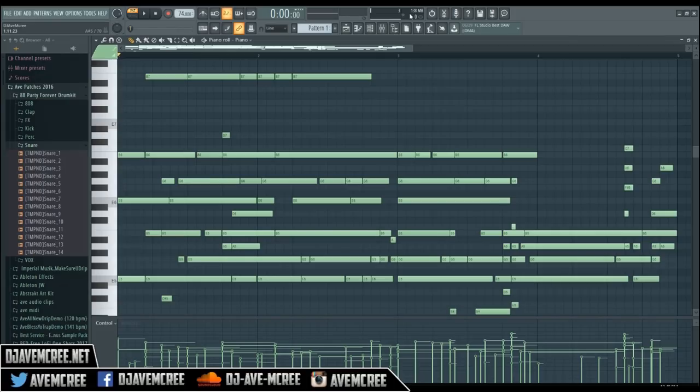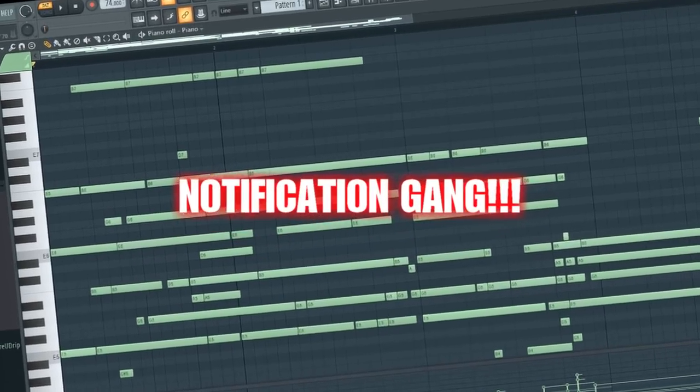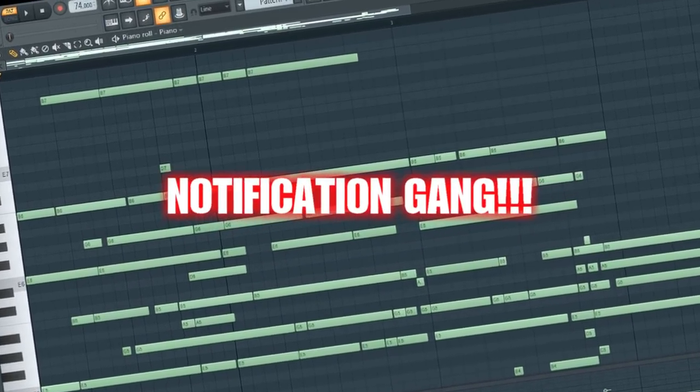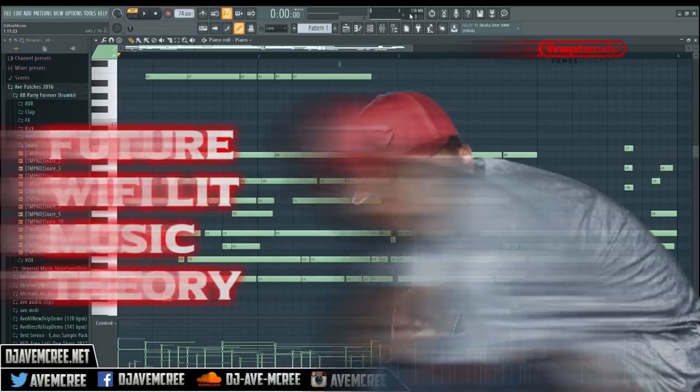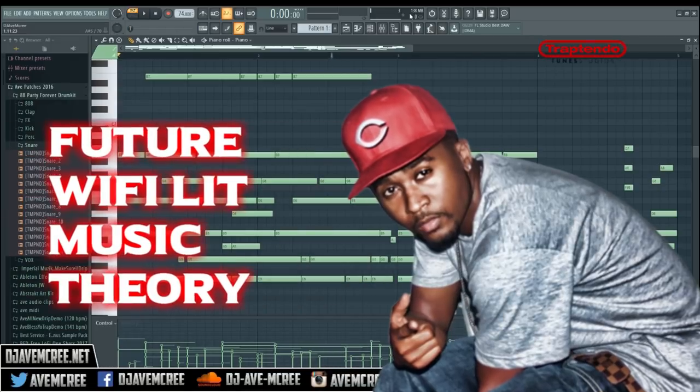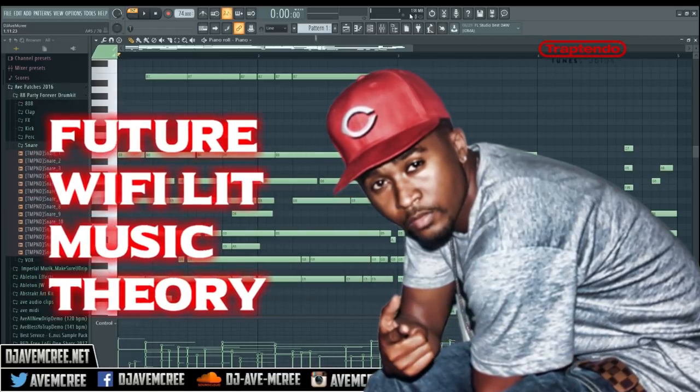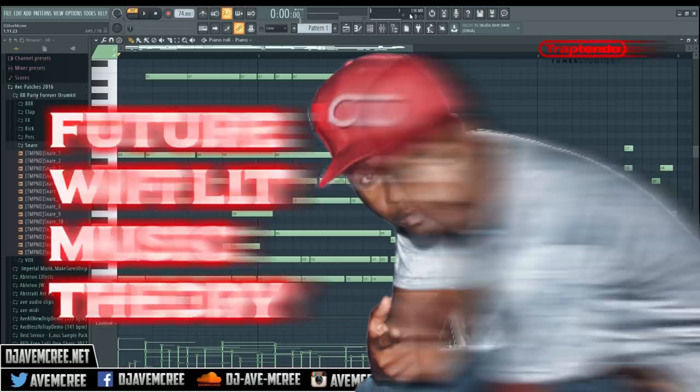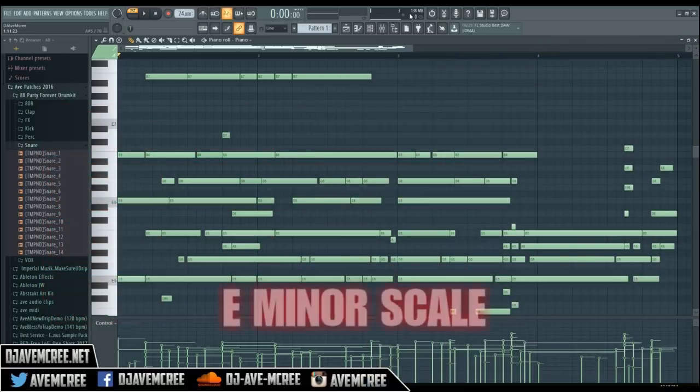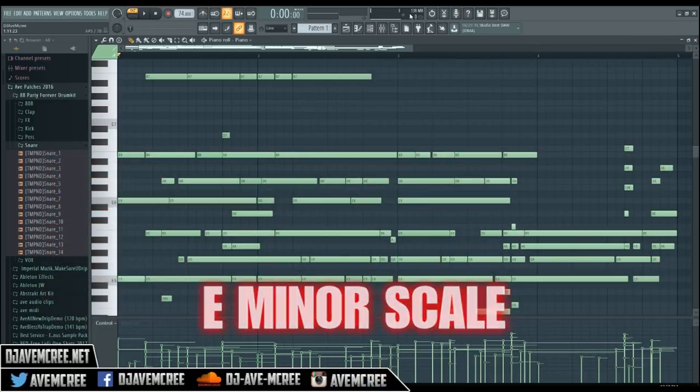What is going on guys, DJ F here. Smash that like button and join the notification gang. Anyways, we're gonna talk about Zaytoven's new dope production featuring Future, which is called Wi-Fi Lit, and is in E minor scale. And it sounds like this.